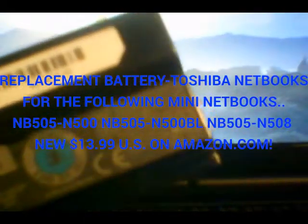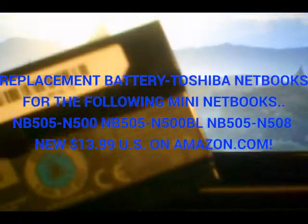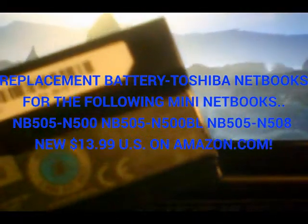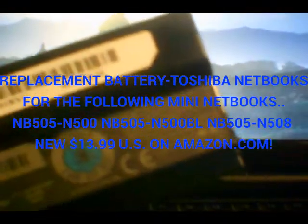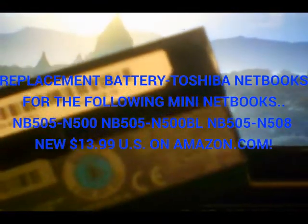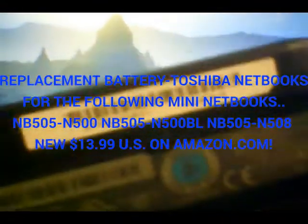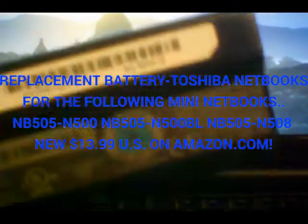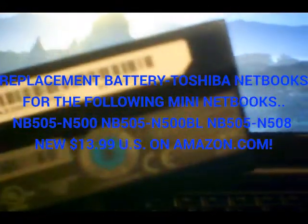Hey everyone, in today's video on Geotech & More I'd like to show you that I replaced my rechargeable battery on my Toshiba NB505 netbook.